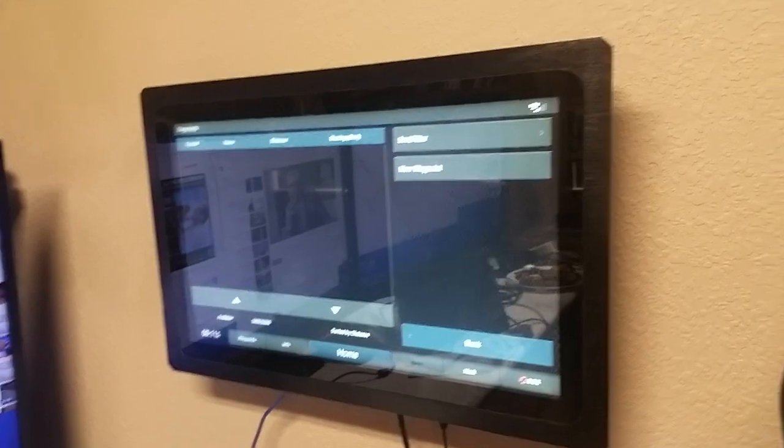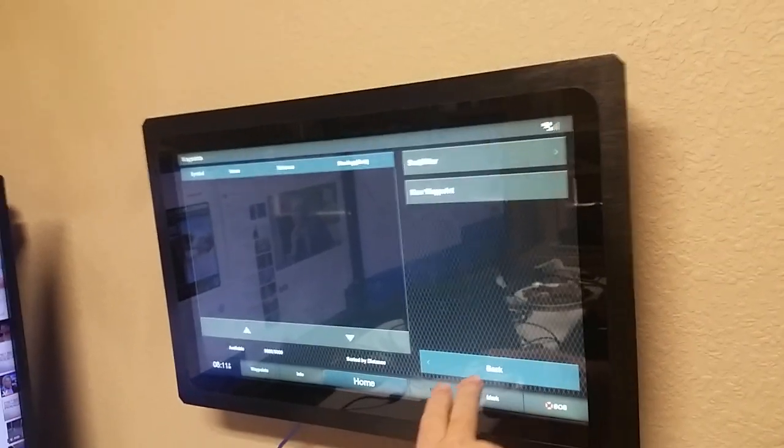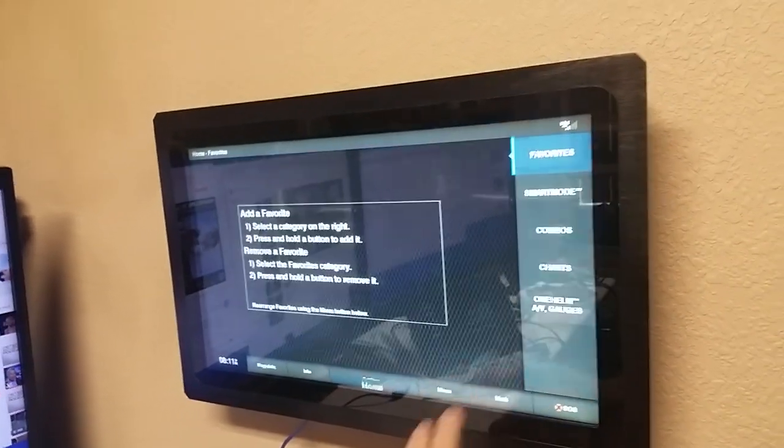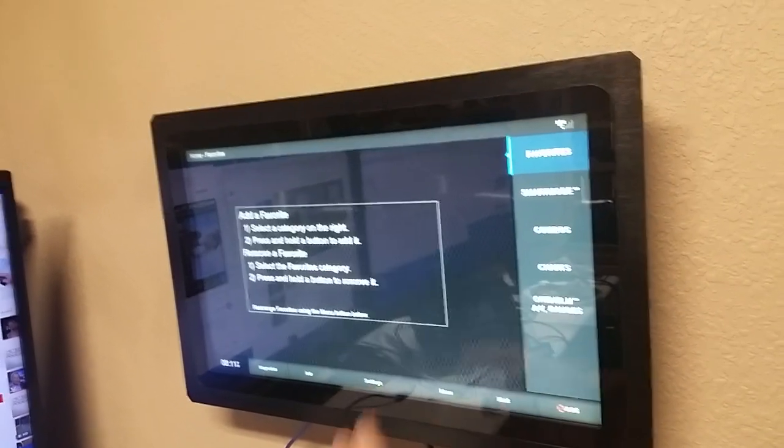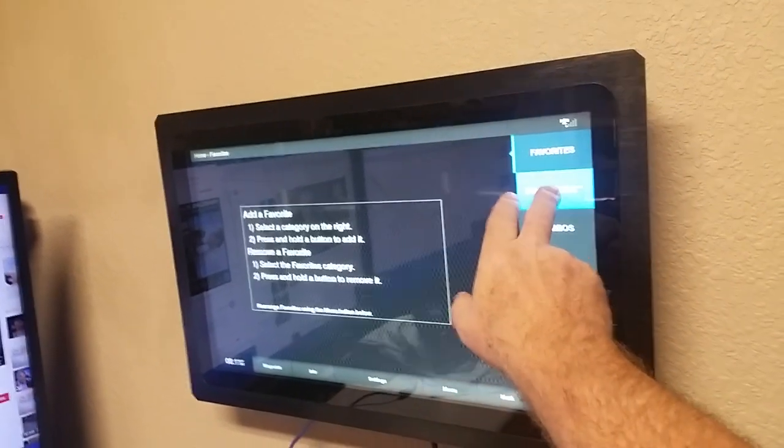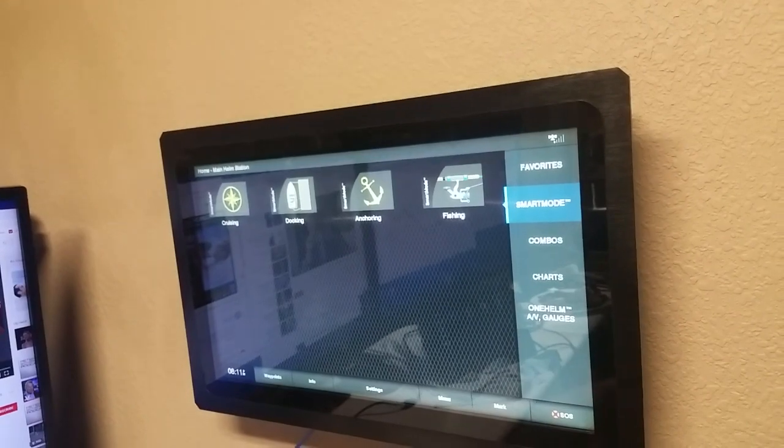You can see it in other videos that I've made. But look, I'm actually controlling the Garmin from this unit.